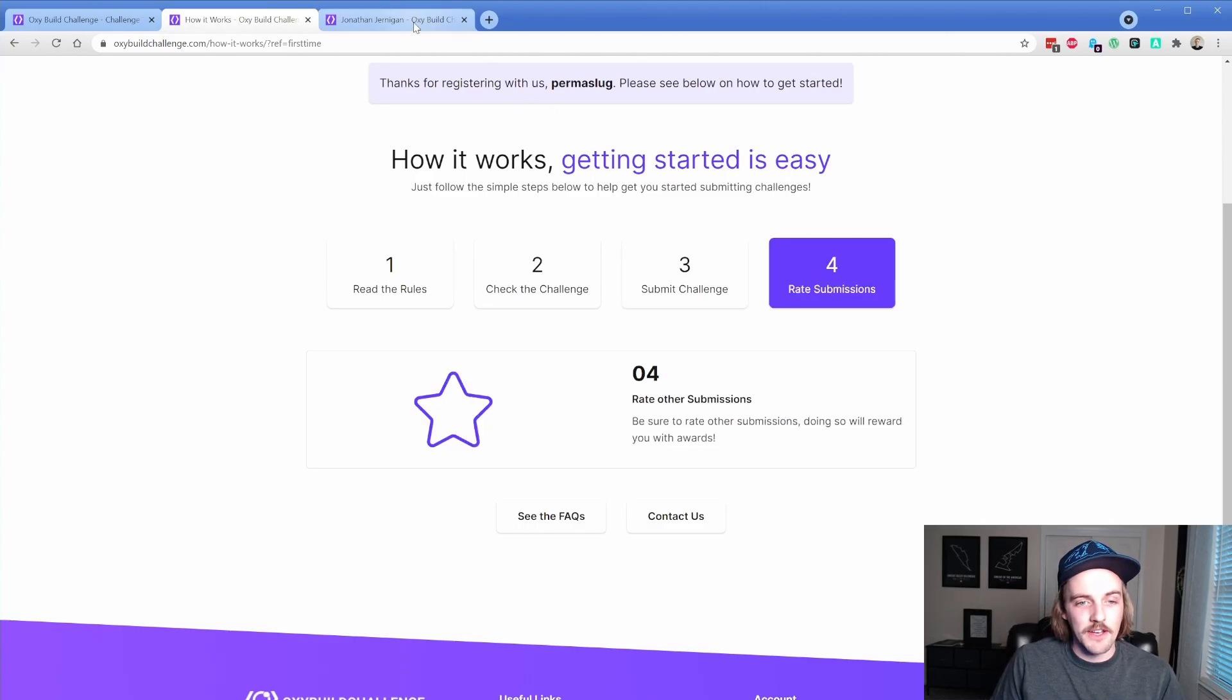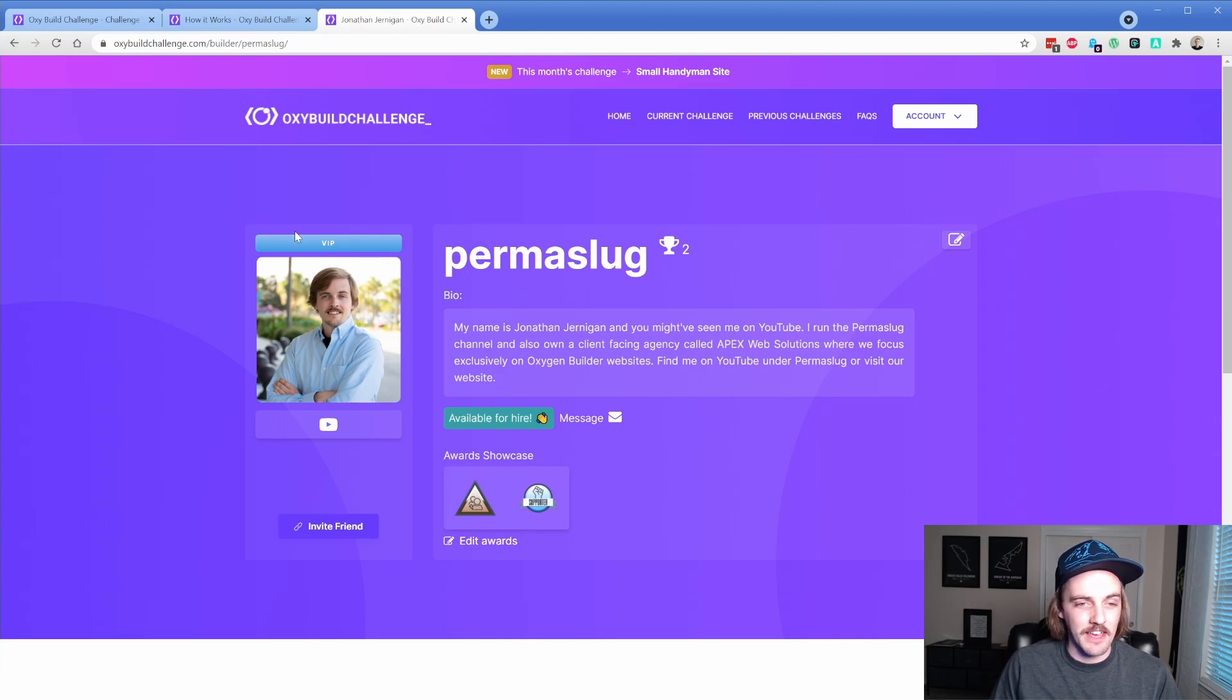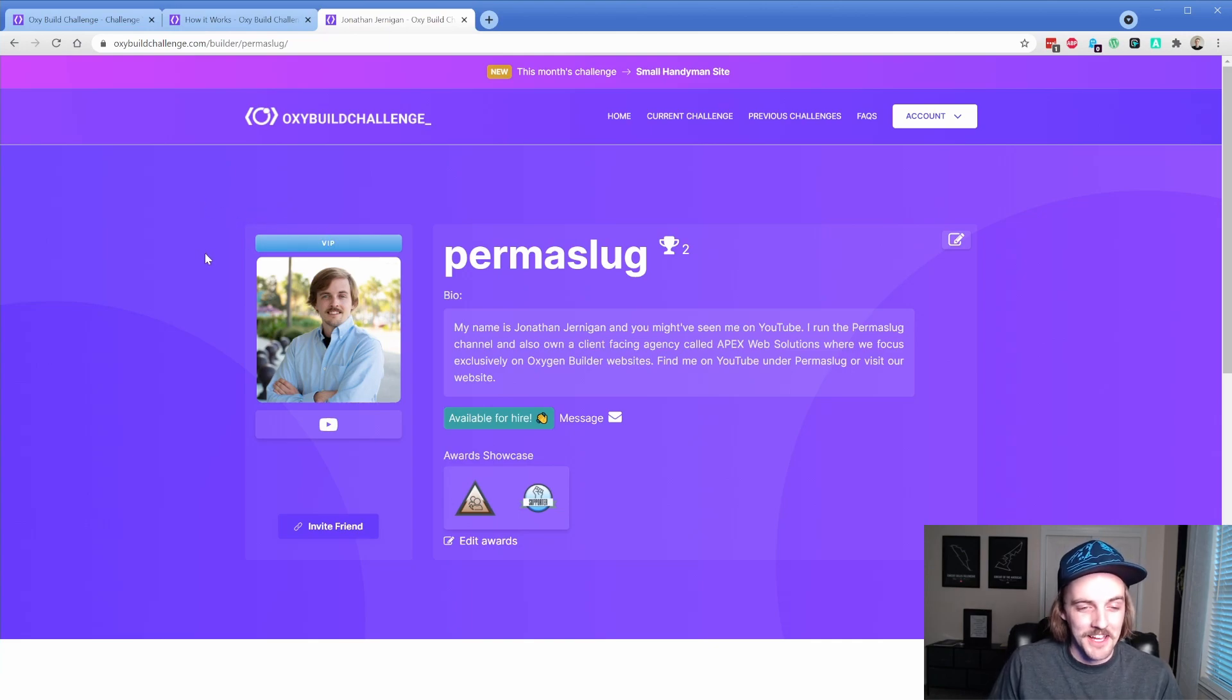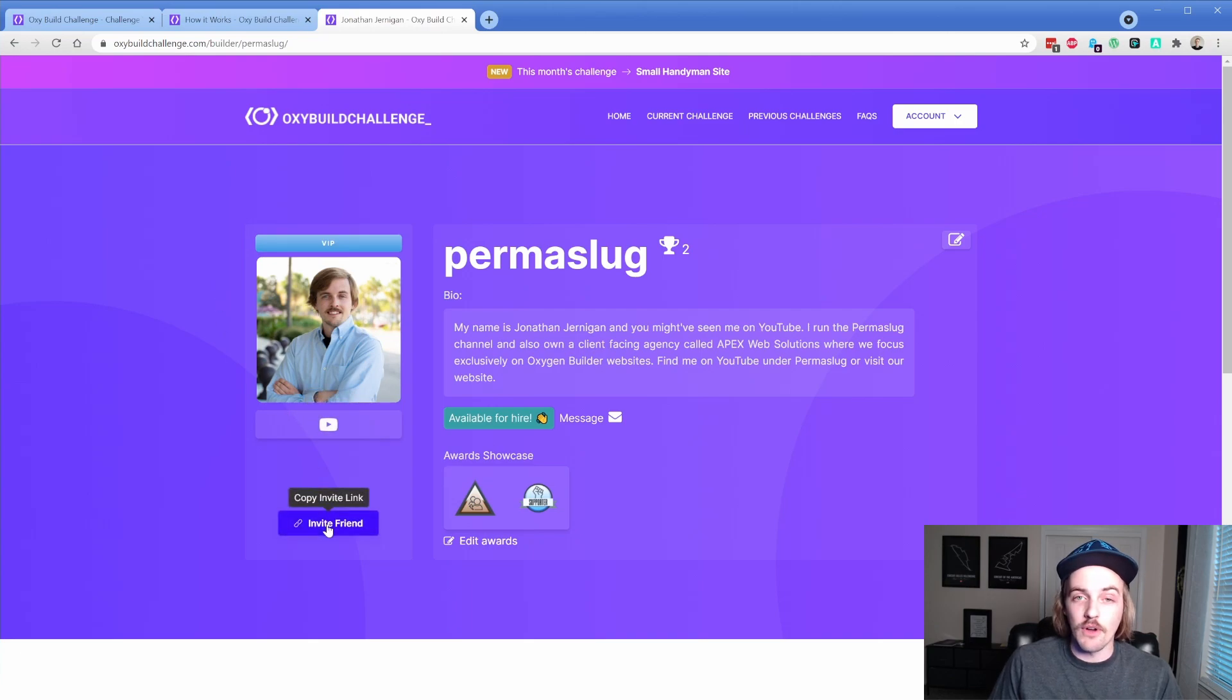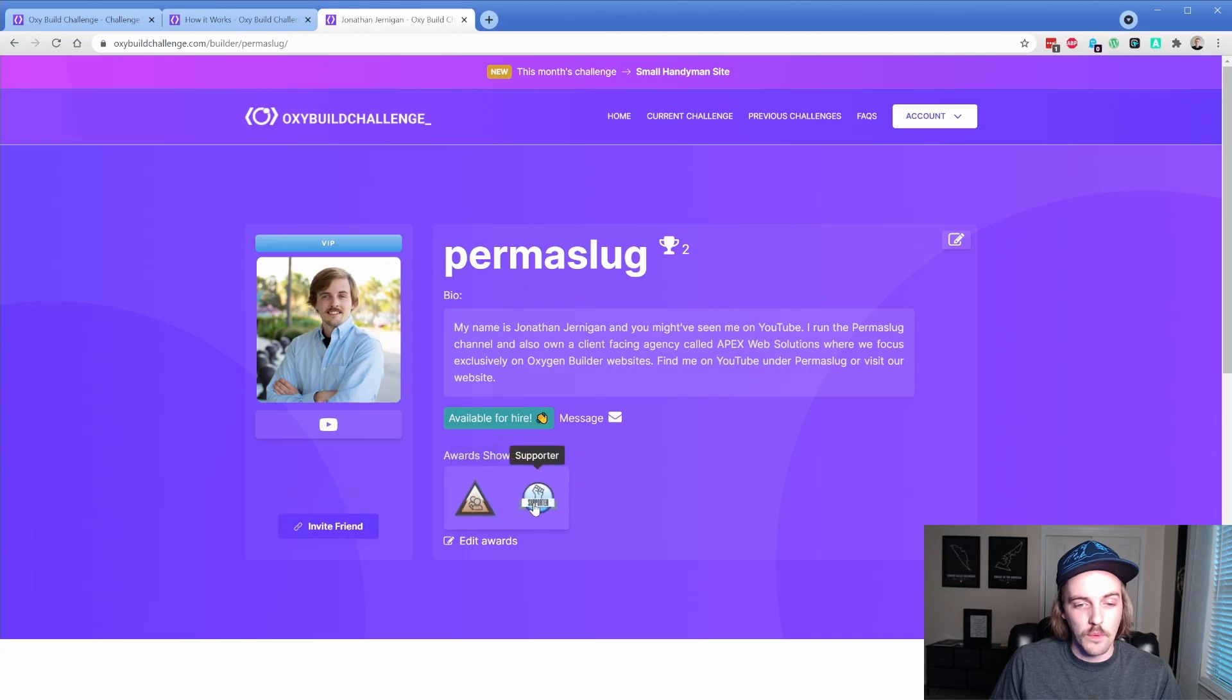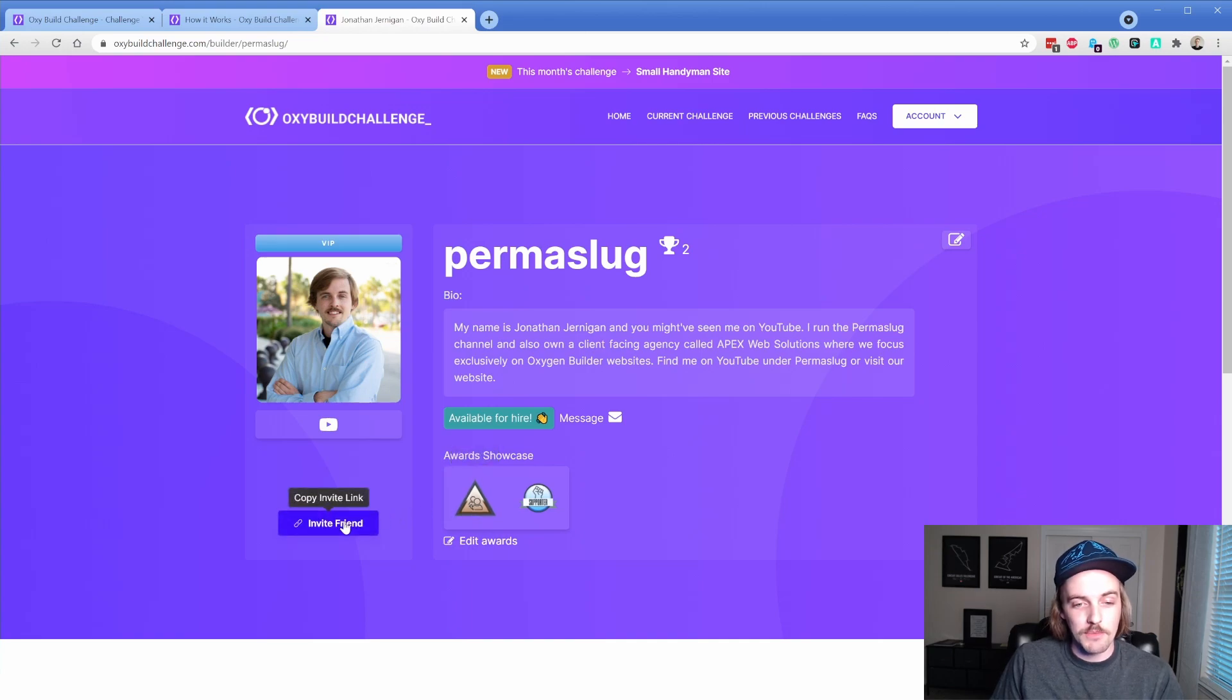Let's take a look at what your profile looks like. In my case, I have a VIP badge, which is pretty cool. You can put social links on here, which is great. You can get your own invite link, which will give you an award. As you can see, I was referred by Taylor, and you guys would end up being referred by me if you use the link in the description below.